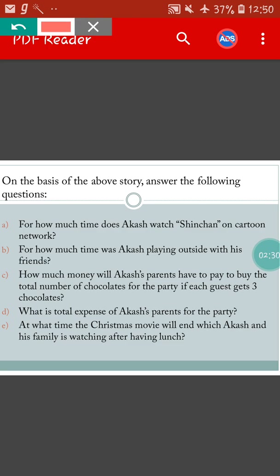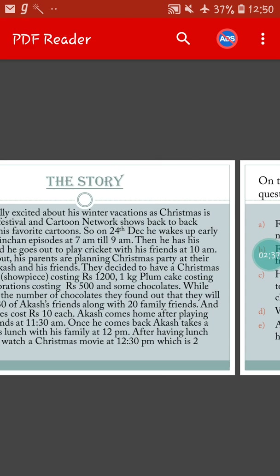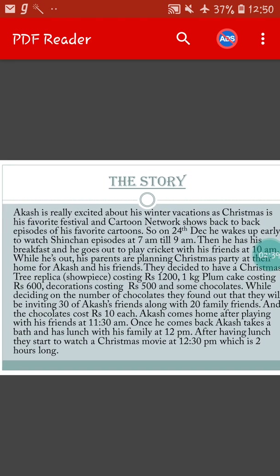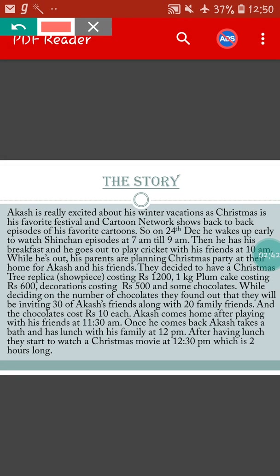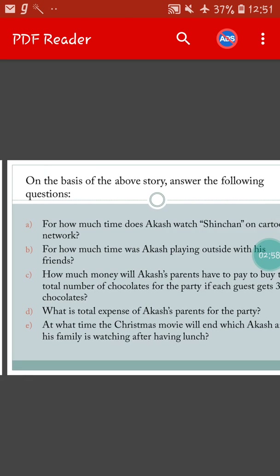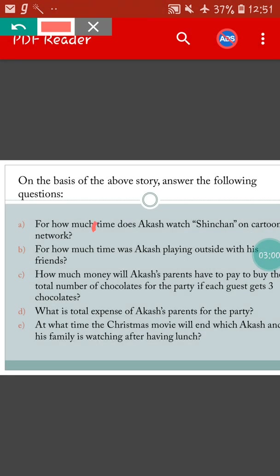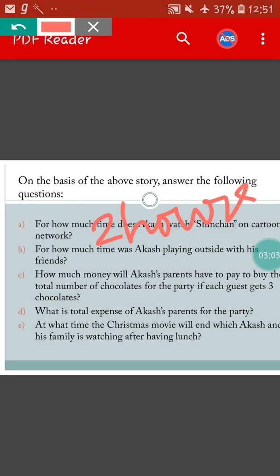For how much time does Akash watch Shin Chan on Cartoon Network? Let's go to the story again. Here you can see he wakes up early to watch the Shin Chan episode at 7am till 9am. So we have to find the time difference between 7am and 9am. That is 2 hours. So for question number 1, our answer will be 2 hours.